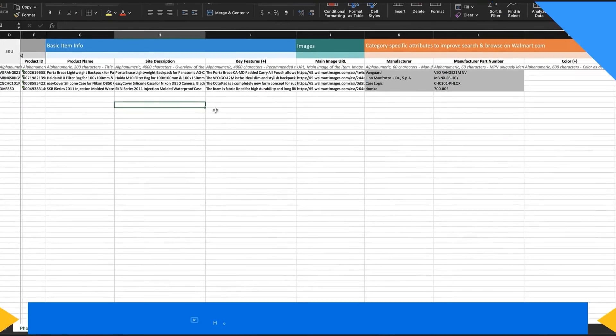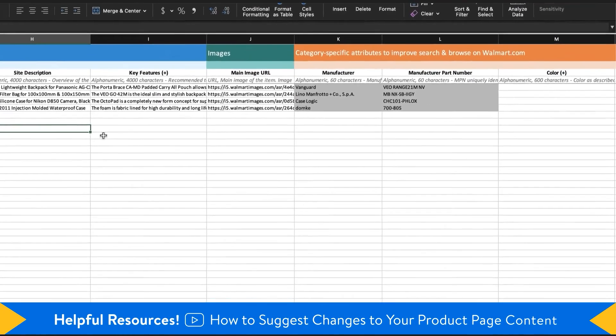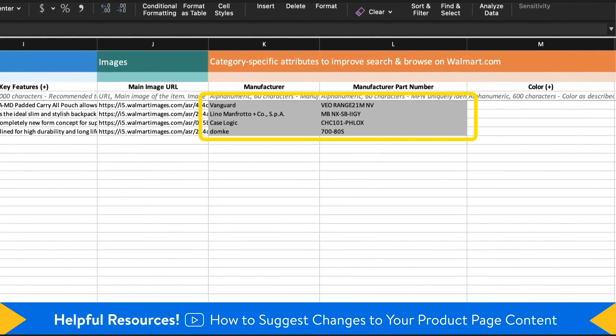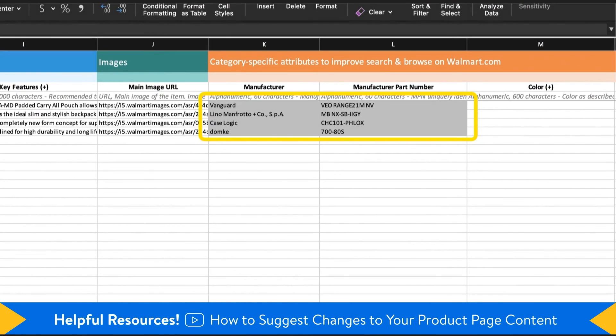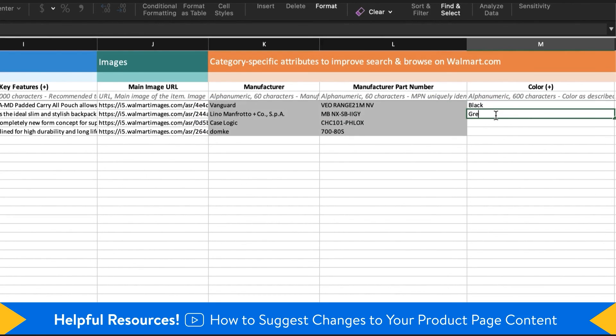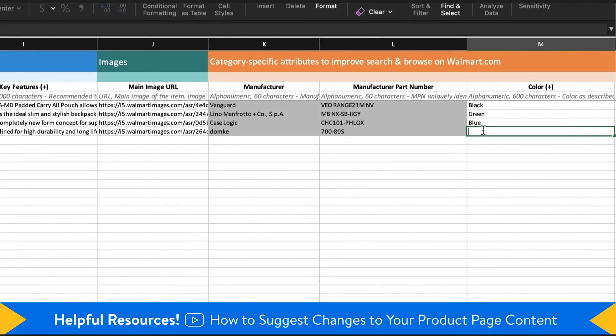When you open the spec, you will notice that some cells are grey-filled. This means that content is locked and even if you edit those fields, the changes may not go through. In all other fields, provide as many attributes as possible to improve browse and search discoverability of your products on walmart.com.